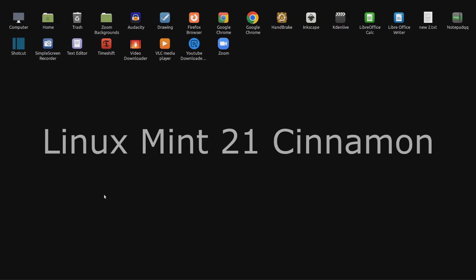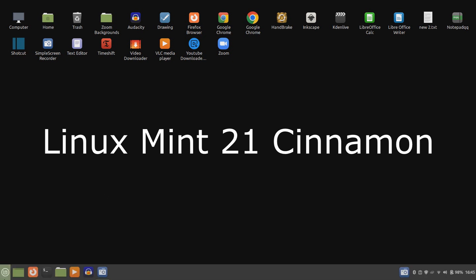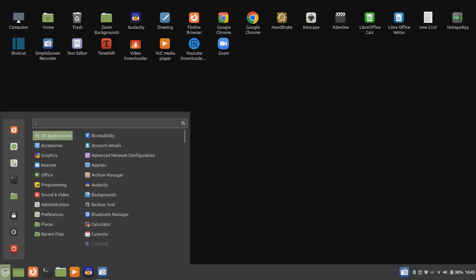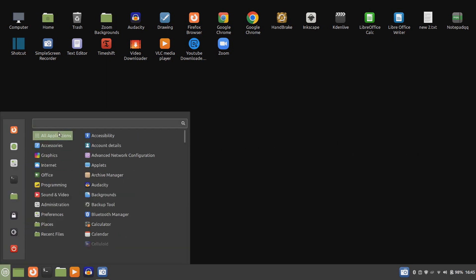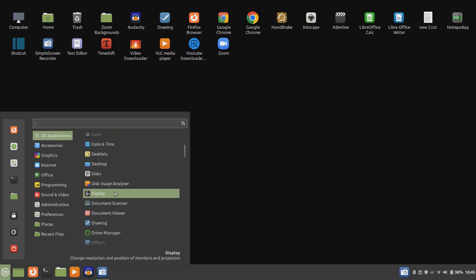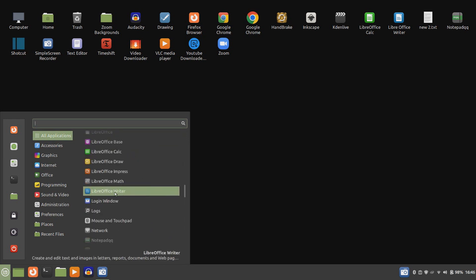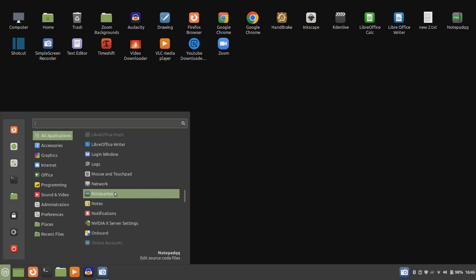To find mouse pointer options in Linux Mint, click below left on the menu button. In all applications, you can scroll down to find mouse and touchpad, then left click on the green panel.